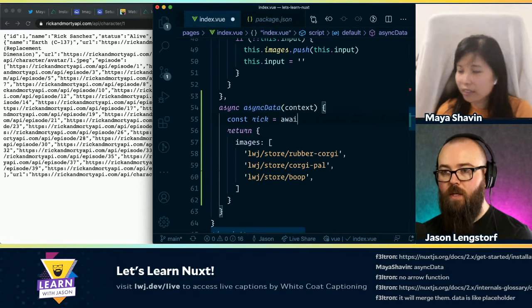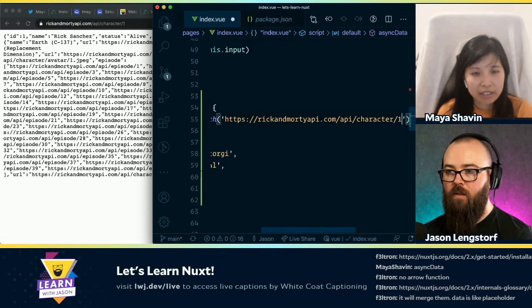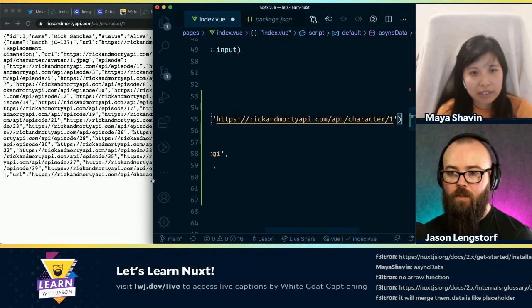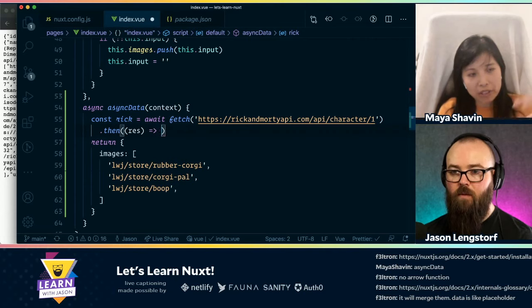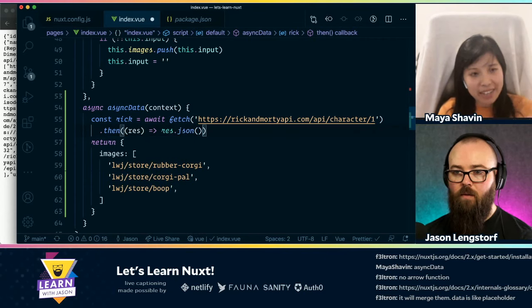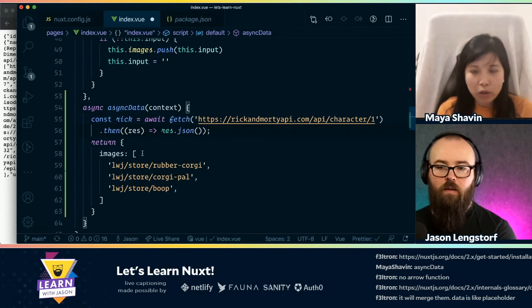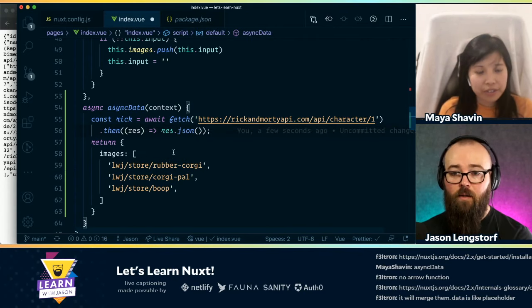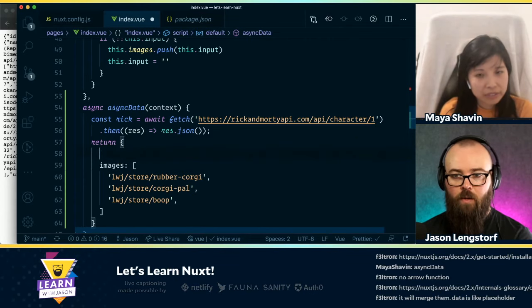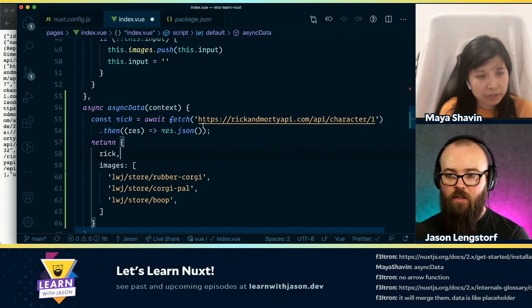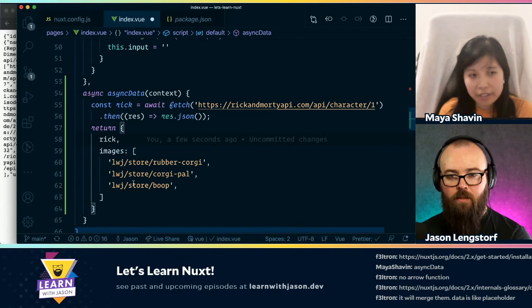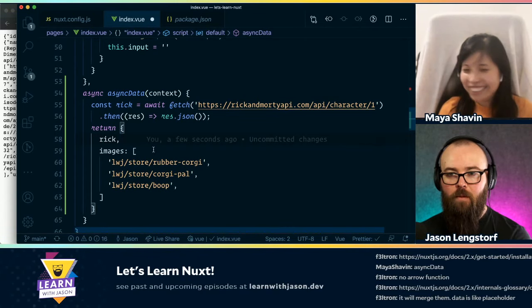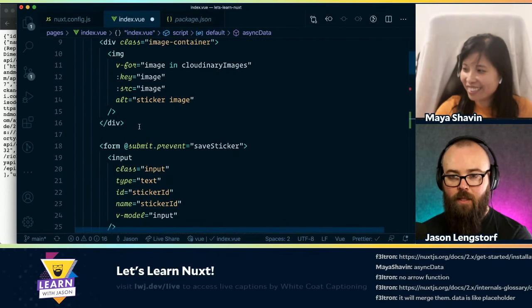So basically this one will return the new data, and then Nuxt will merge both the data from asyncData and the data from the local component itself together. Oh, interesting. Okay. So to start, I probably just want to do it like this because this is going to break our Cloudinary stuff. So we can maybe just see what happens if we do this — does that seem right? Right.